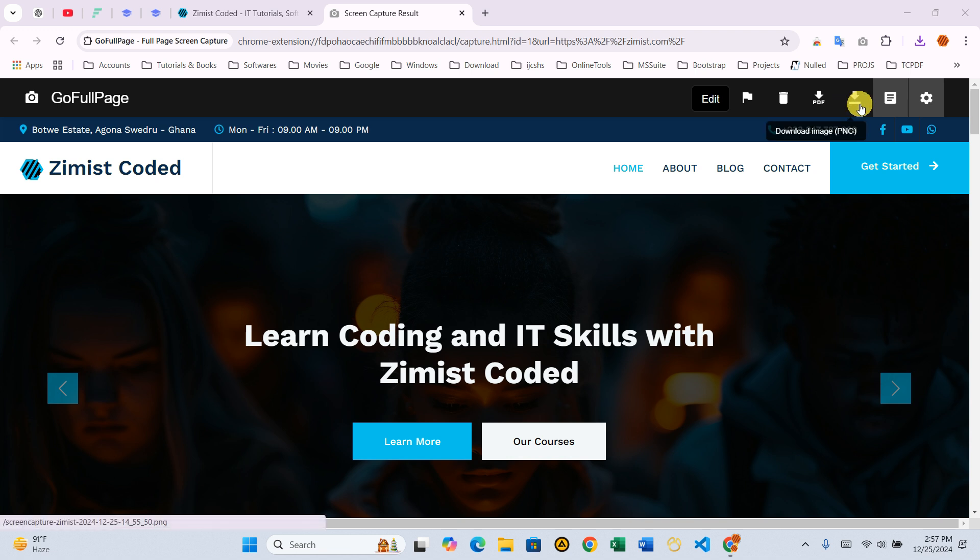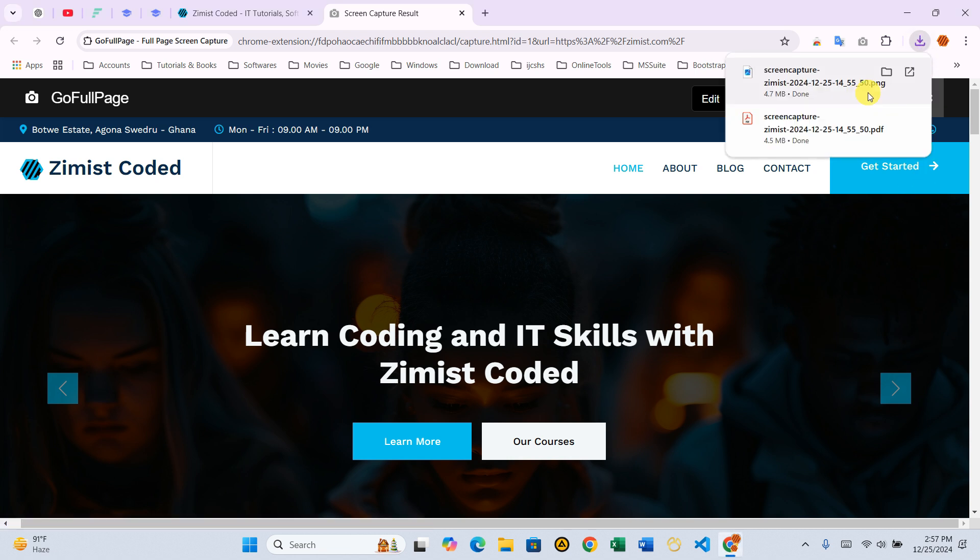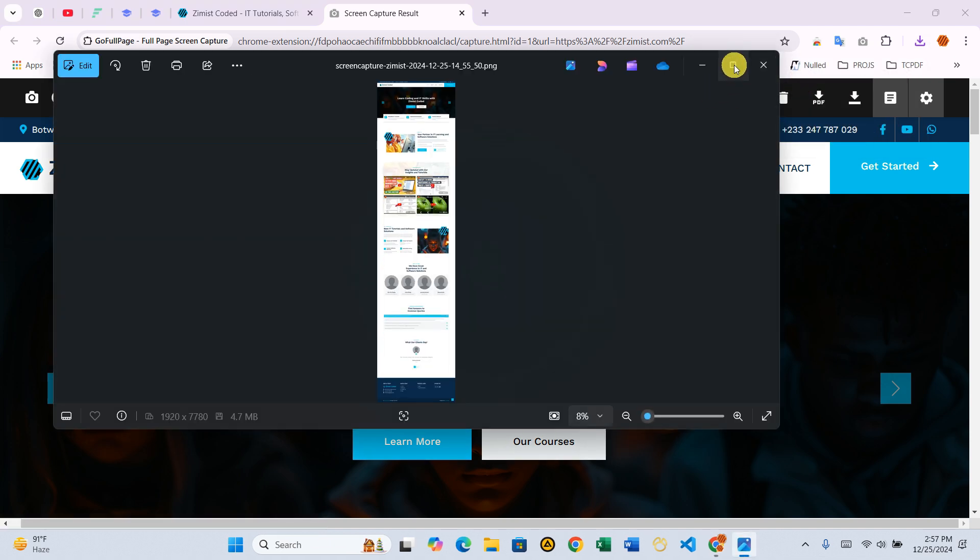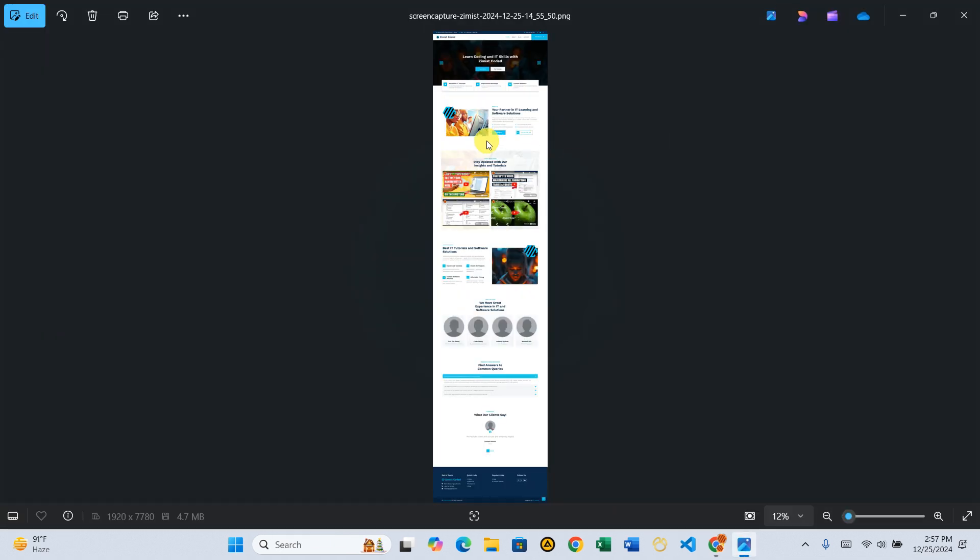To save as an image, click the image icon to download it as a PNG file. Open it, and you'll see the entire web page saved in a single image file.